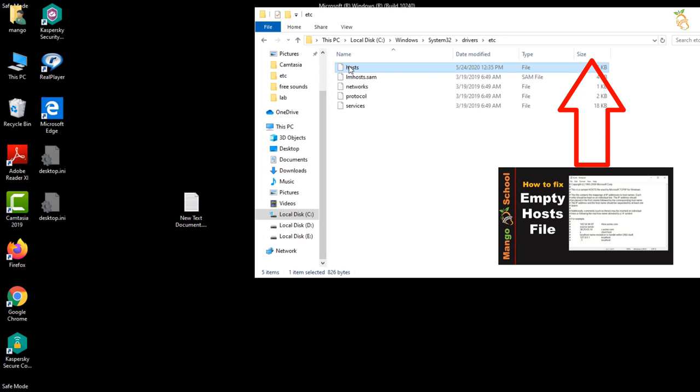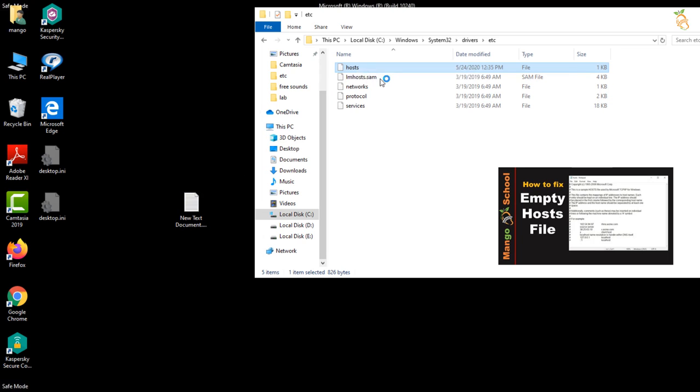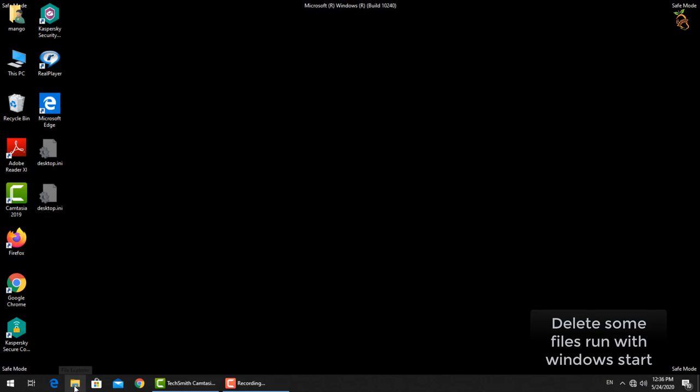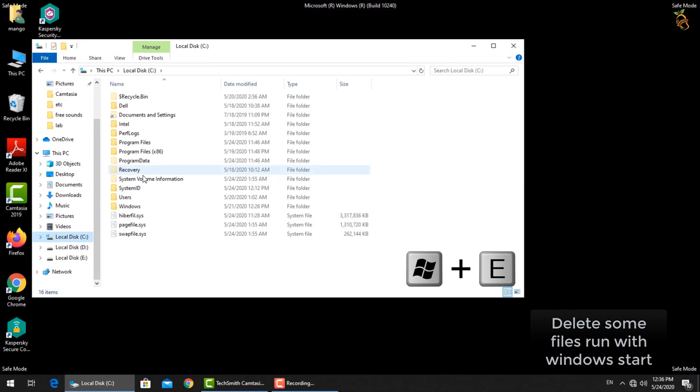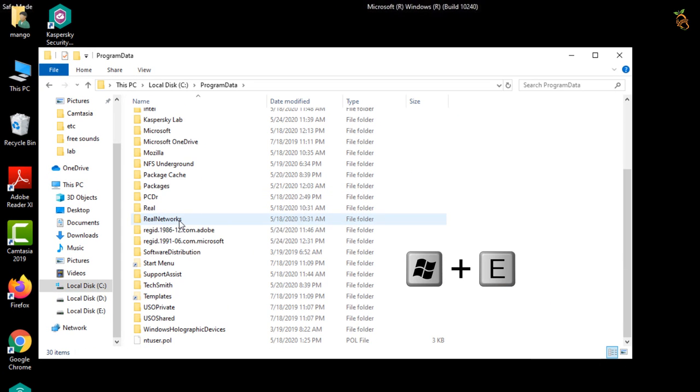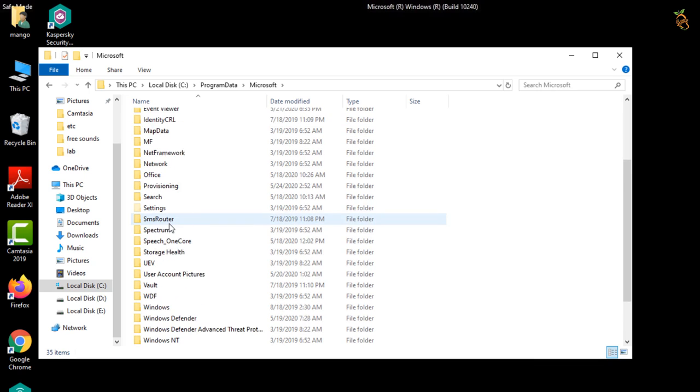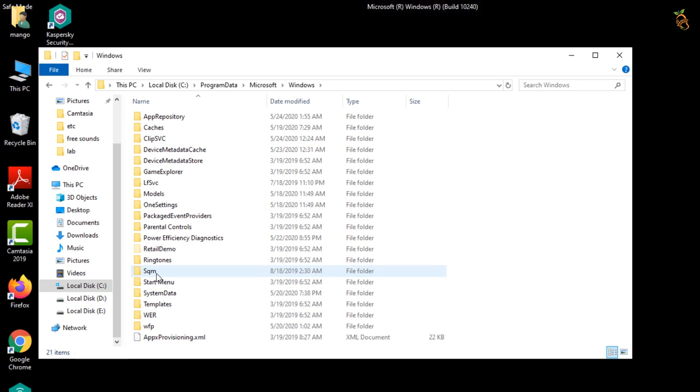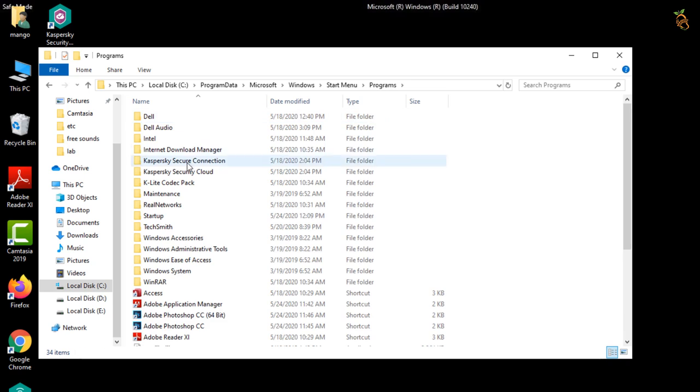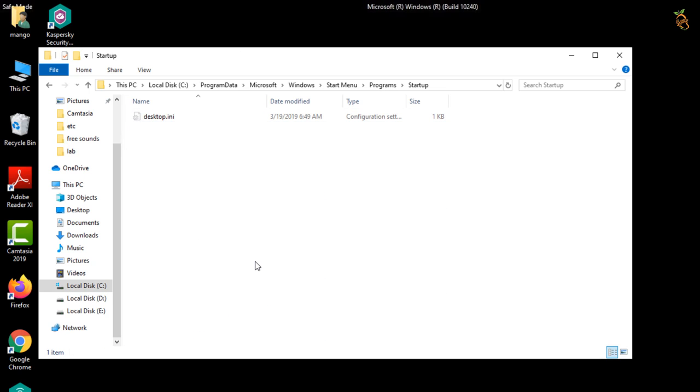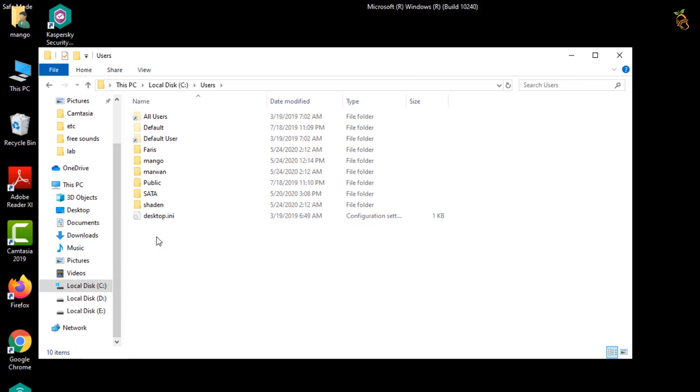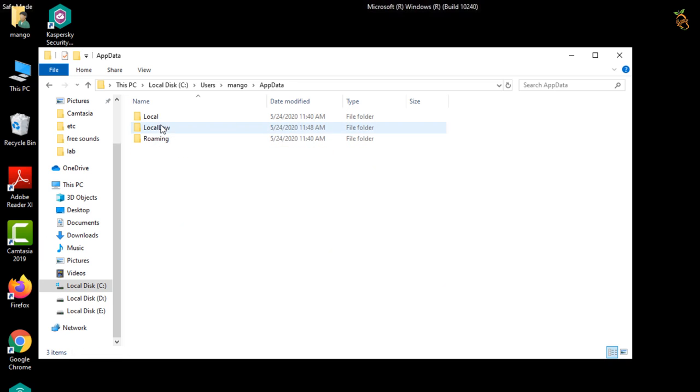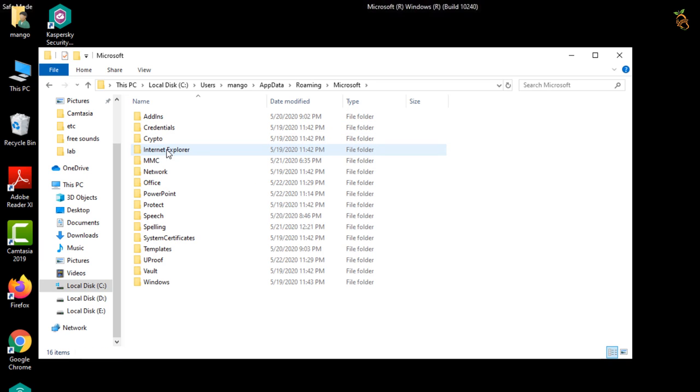Delete some files that run with windows start. Press window button and E to open windows explorer. Located in the startup folder, go to your user profile or default profile, and find some files added by the ransomware then delete them all.